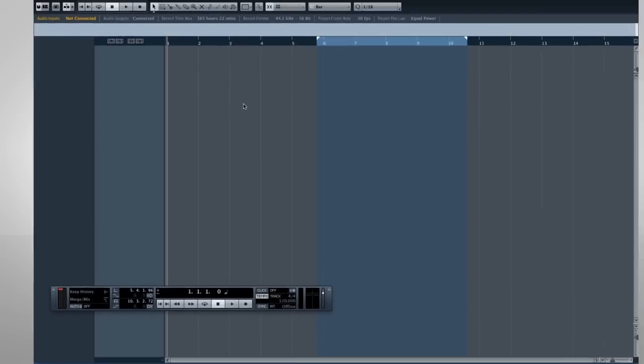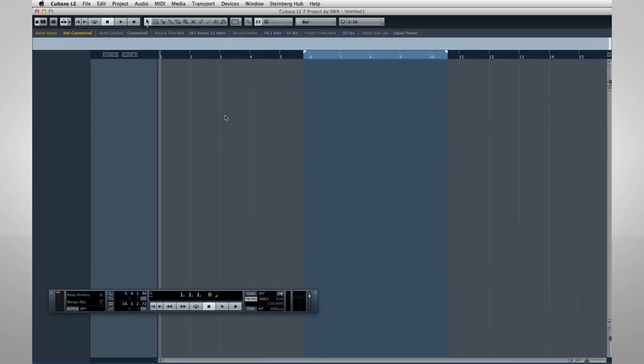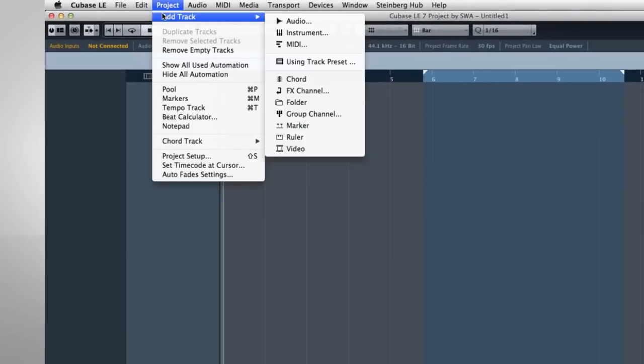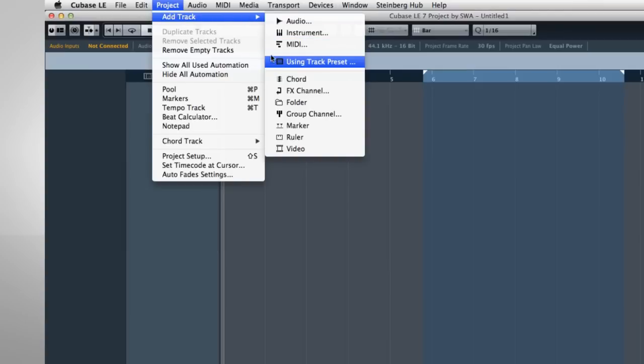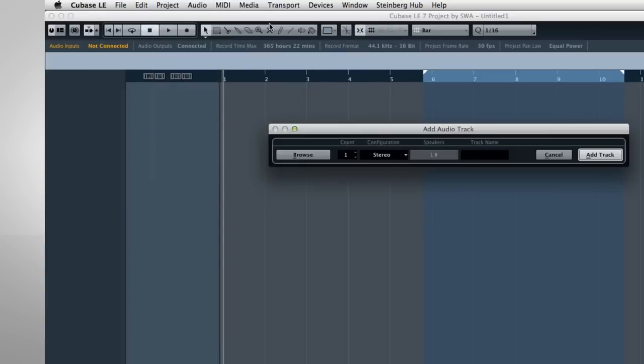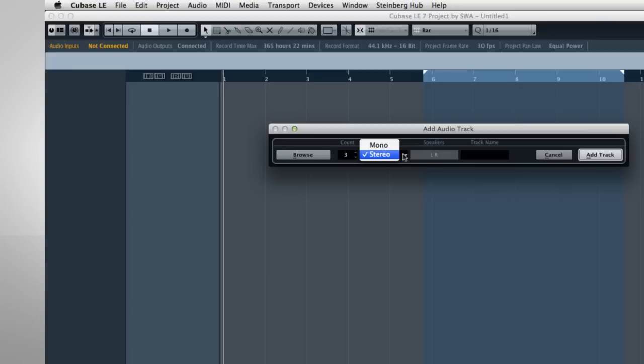The main work area shown here is called the Project window and you can also see the Transport panel. Let's create a few tracks to get oriented to the Cubase environment. Open the Project menu and hover over Add Track. The drop-down menus display all the types of tracks that you can create. Let's select Audio Track. Let's create three audio tracks at once by increasing the count from 1 to 3. We're going to make each one of these monophonic tracks by changing the configuration from Stereo to Mono. Then click Add Track.